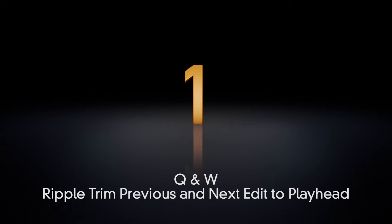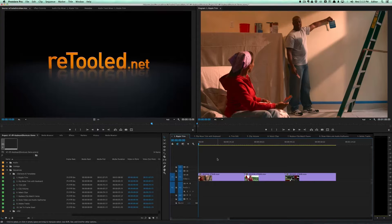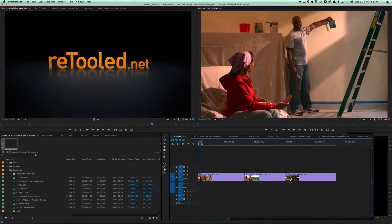Let's get started on the first shortcut, and that is the ripple trim previous and next edit to playhead. This is really helpful especially at the rough cut stage to be able to quickly jump through your shots and create a rough cut.